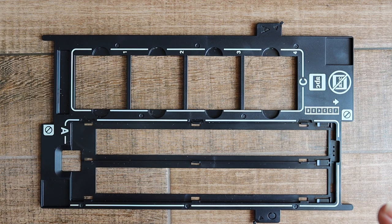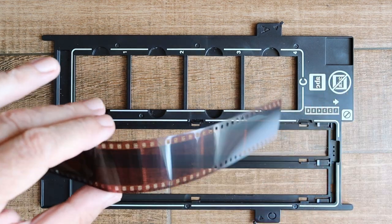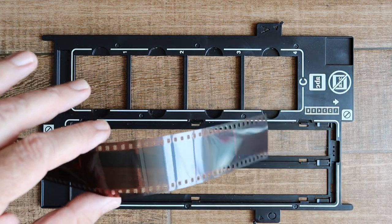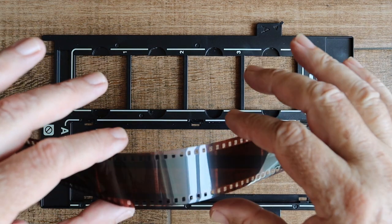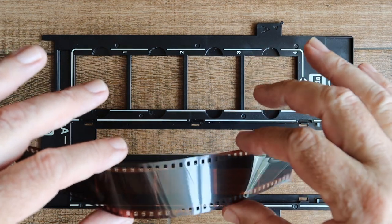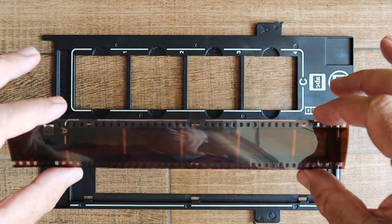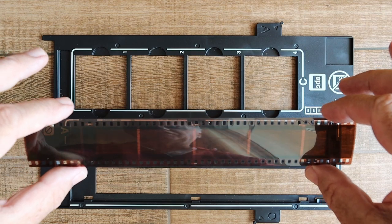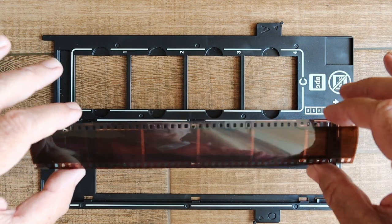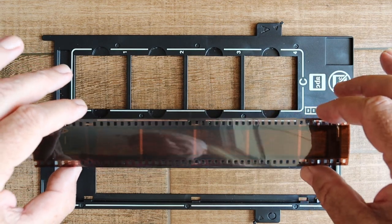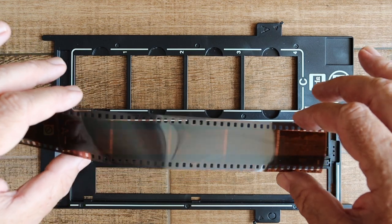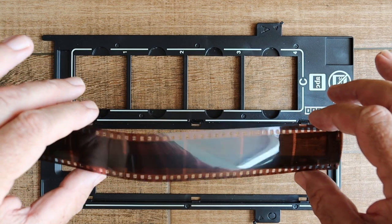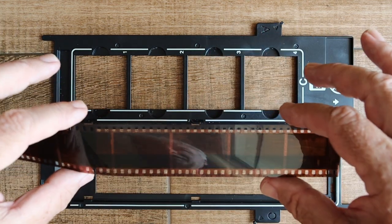The first part of the process and the most tricky is putting the negatives into the holder. A lot of people will tell you that you should wear white cotton gloves to do this. I don't personally. I just try to be careful to avoid getting fingerprints on the negative and only hold it by the edges.